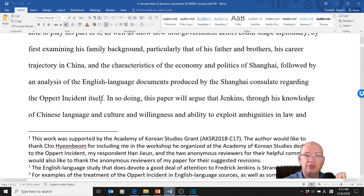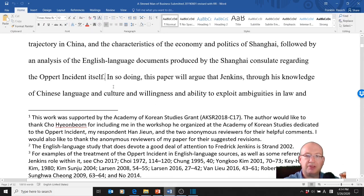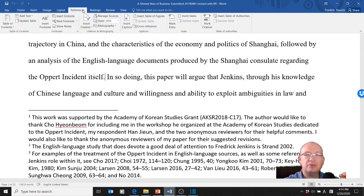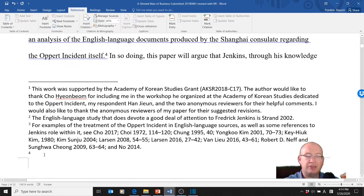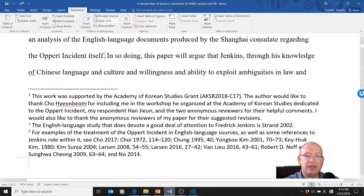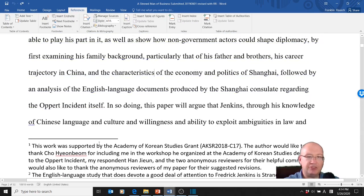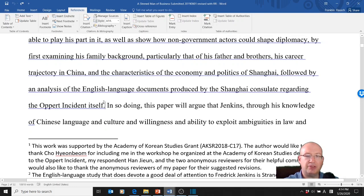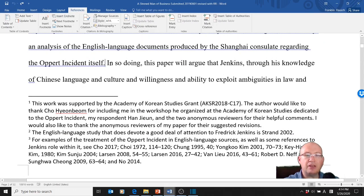Sometimes what students do is just go to the footer section and try to add footnotes themselves — you don't want to do that, because it messes up the formatting. The way you add a footnote is simple: go to References, then Insert Footnote — boom, the footnote is entered. I'll hit Control Z to undo that. As a general rule, you put footnotes after the punctuation — students sometimes want to put them before, but that's not correct.